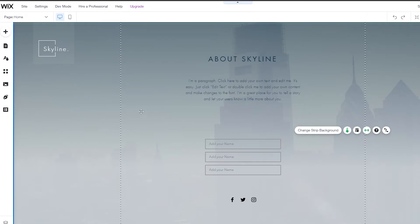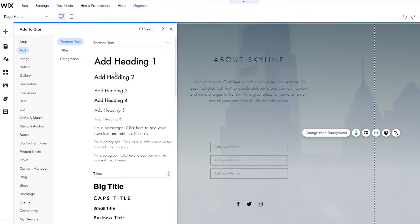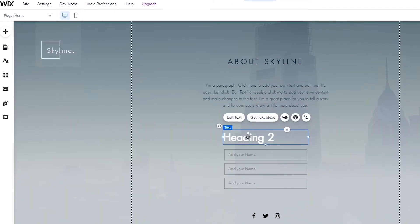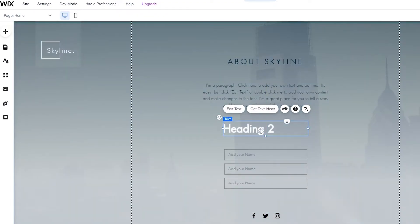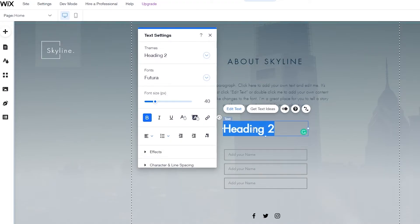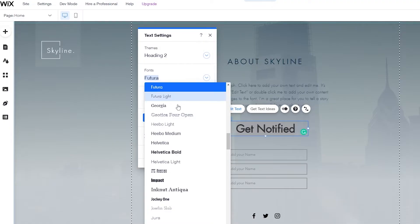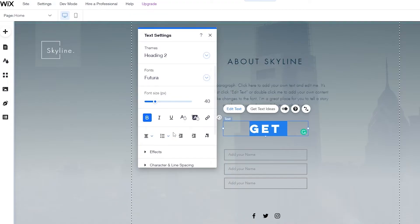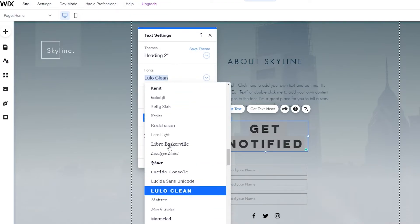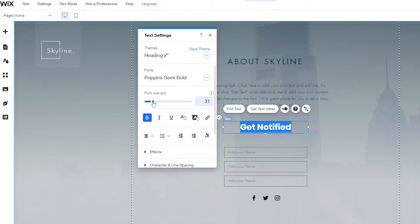I'm also going to add a text heading up at the top. A heading number two would look good here. I'll keep it centered and write something like get notified. I'll center align the text and change the font to something different — I like Poppins semi-bold so we'll go with that.